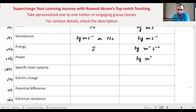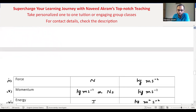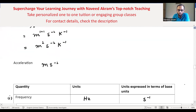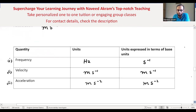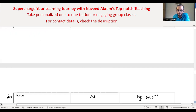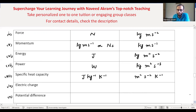Specific heat capacity: units are joule per kilogram per kelvin, and we showed earlier that in terms of base units these are meter squared per second squared per kelvin (m²·s⁻²·K⁻¹).